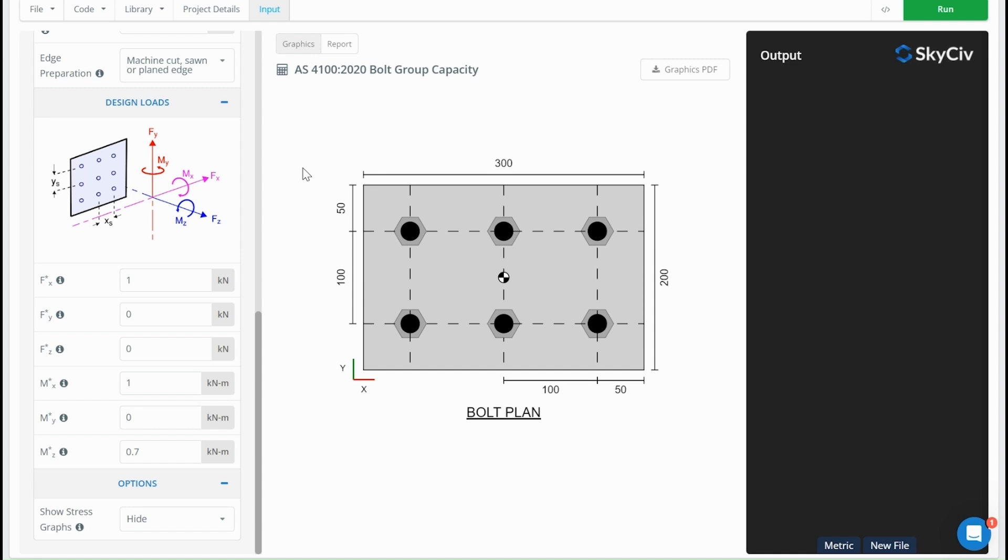The way that these forces get distributed is: for in-plane forces, we've got Fy, Fx, and these get distributed into shear forces on the bolt group, whereas the remaining forces get distributed into tension forces on individual bolts in the bolt group.